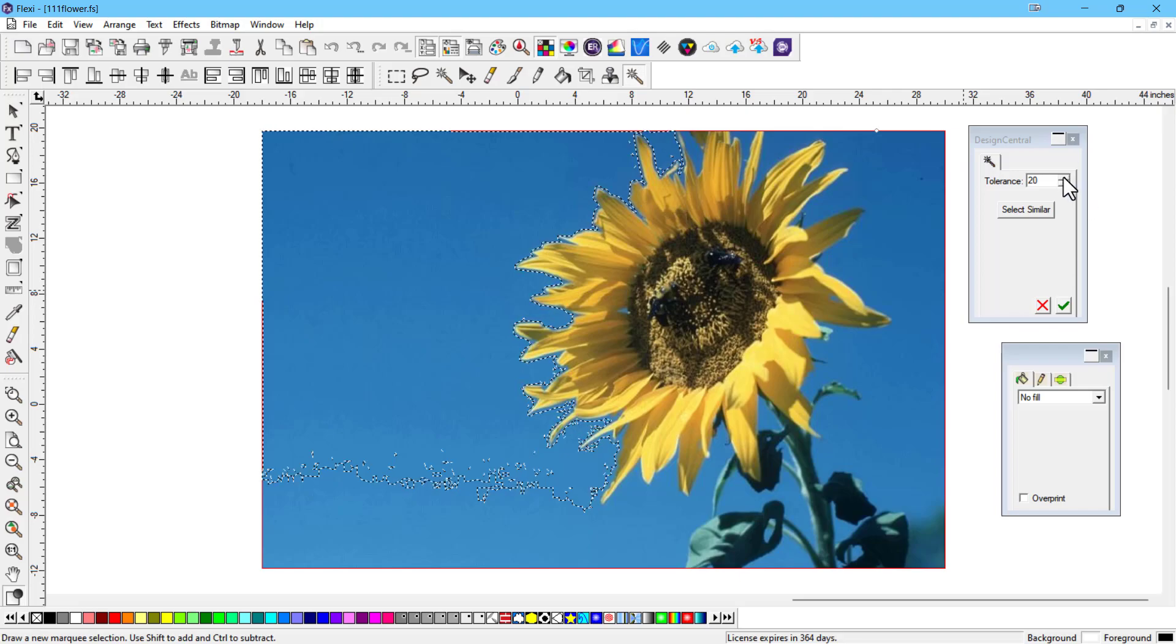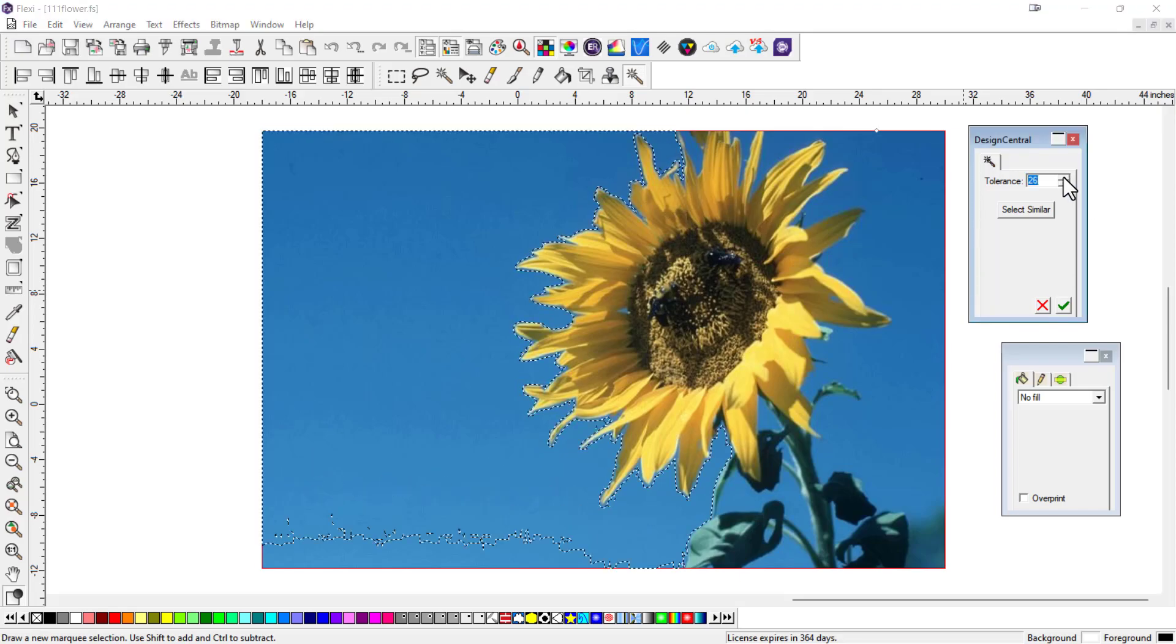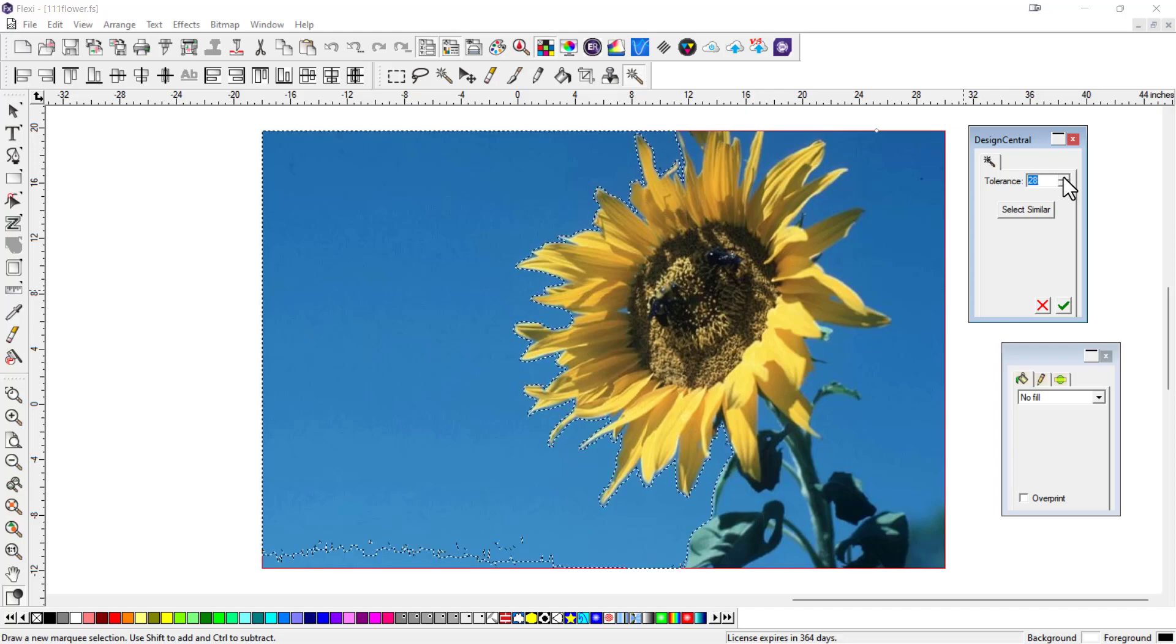In 22, you can just up the tolerance. I'll just go up a few here, maybe to 26, see how much more it's selected. Keep going. I'm at 28.